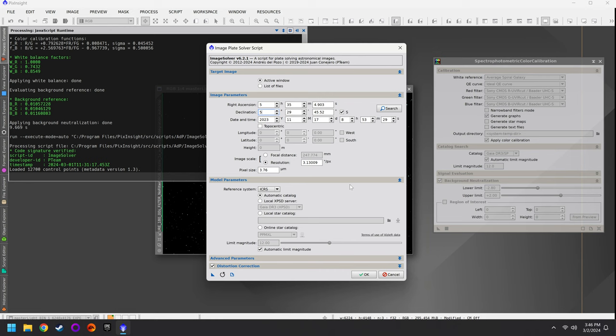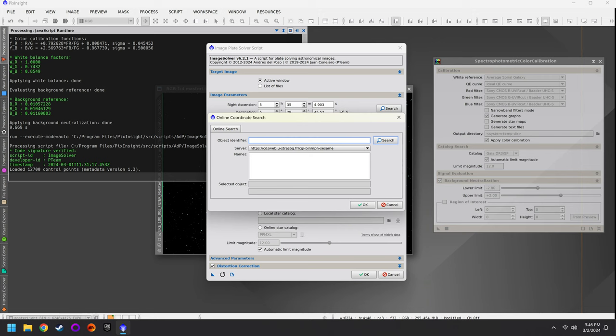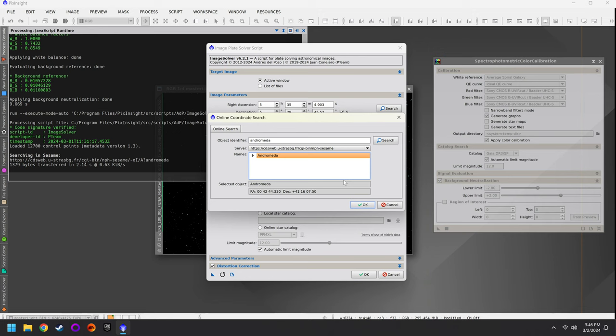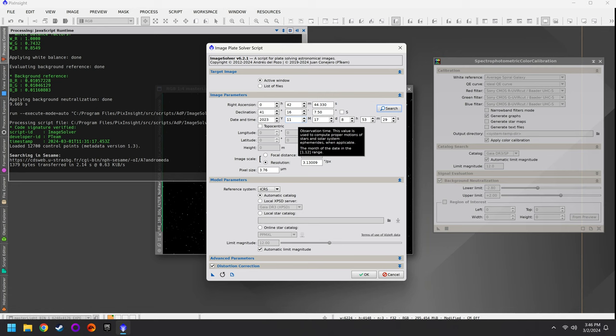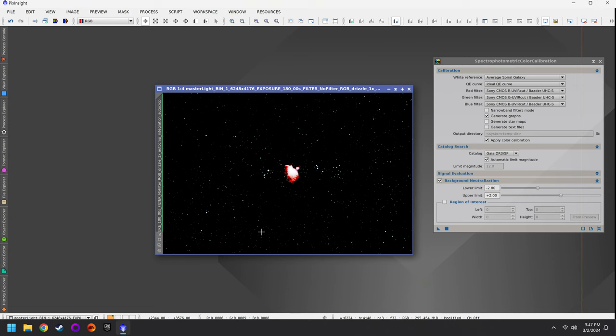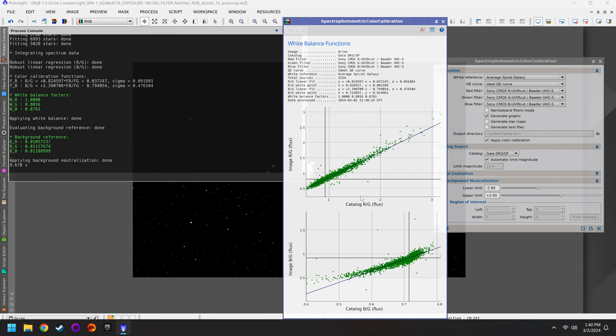Remember when I showed you how to add your right ascension, declination, date and time? If you did not use WBPP for your stack, you have to do that manually right now with Image Solver. For a TIFF file you might not know all the information, but at the very least you can search for the target name, select it from the list, then estimate the date and time, focal distance, and camera pixel size. Once you hit OK, PixInsight will plate-solve your image, and then you can run SPCC again without getting the red text error.